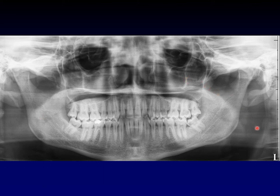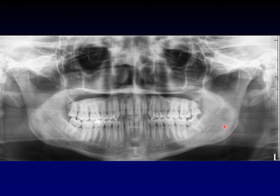You can see the epiglottis sticking up and the base of the tongue coming down. That line of the base of tongue is very easy to mistake for a fracture line of the jaw, but it's not. That's just the base of the tongue.